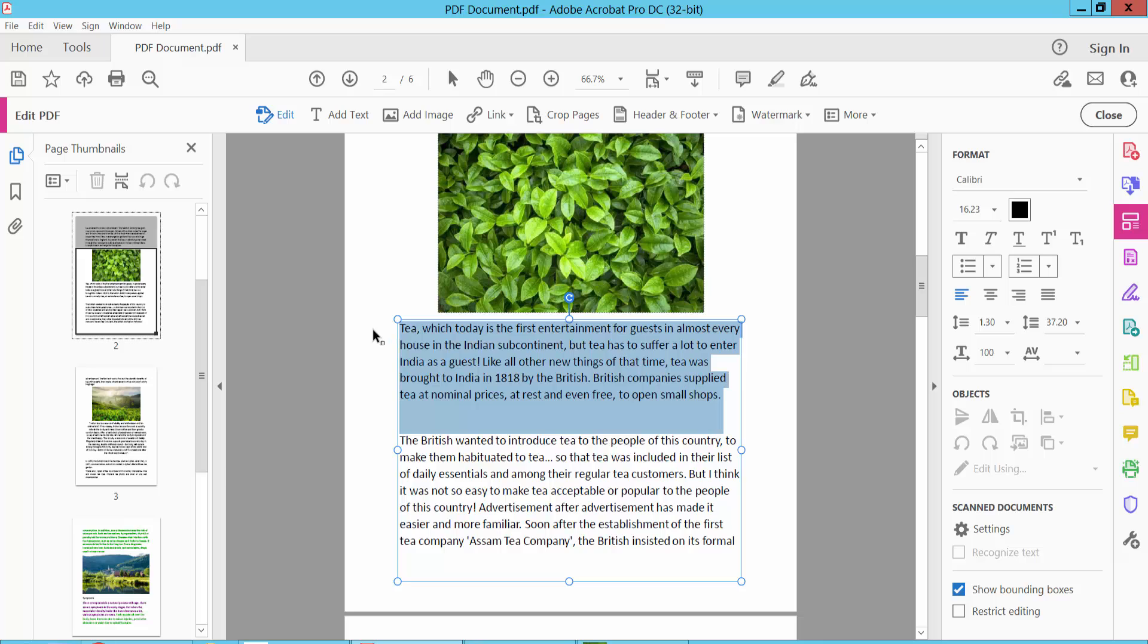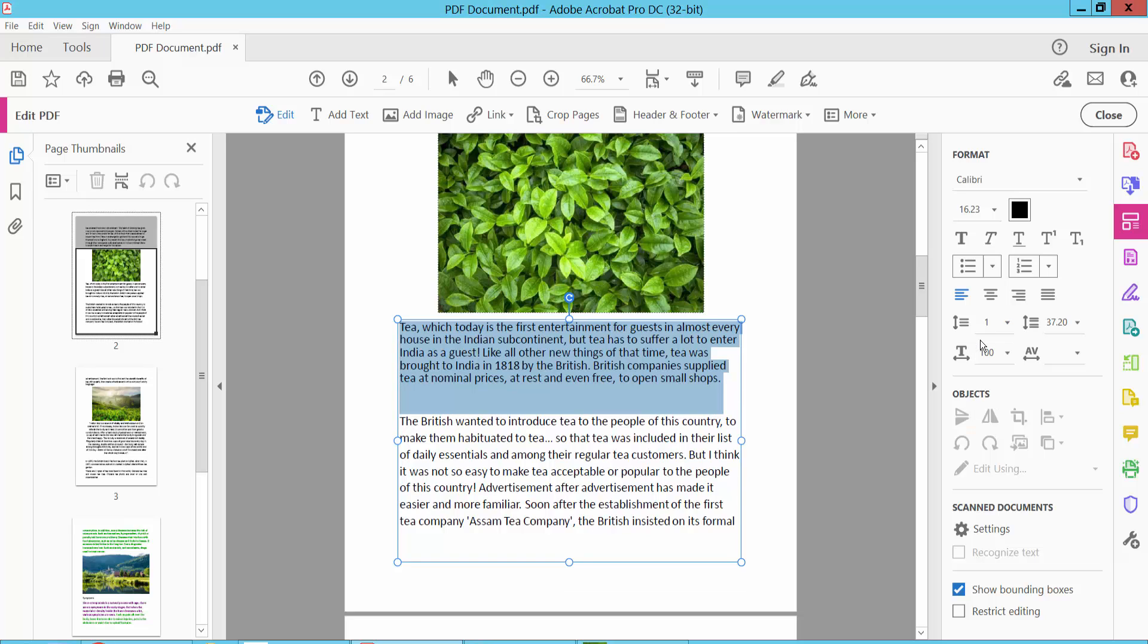You have to change this line spacing. Here I will find this line spacing option. I will make it 1 and see this line spacing is already increased.